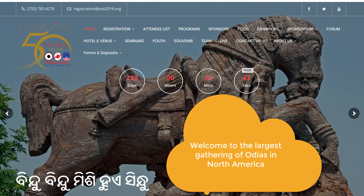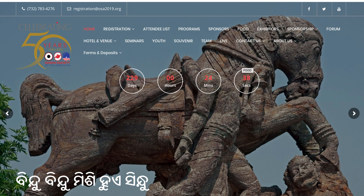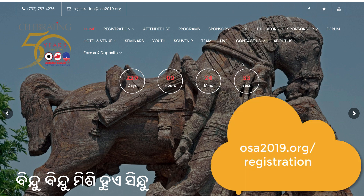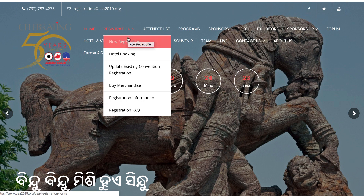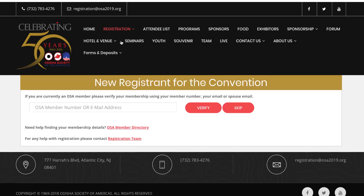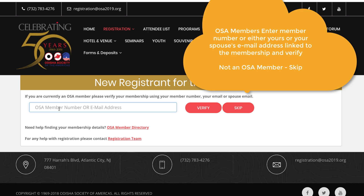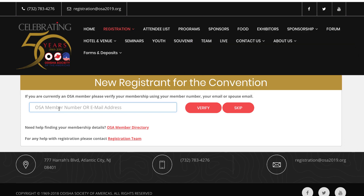Hello and welcome to the OSHA 2019 registration process. During this process I'm going to walk you through how the registration works. First of all, you visit OSHA2019.org/registration, or you come to the main website and go to registration. There you'll see 'New Registration.'